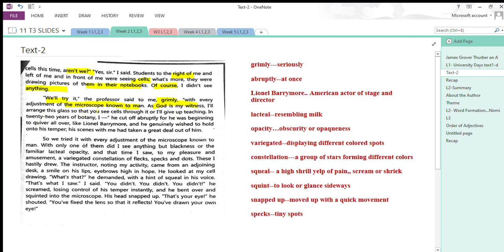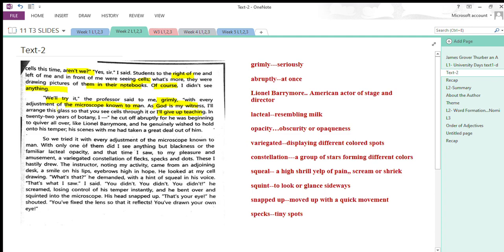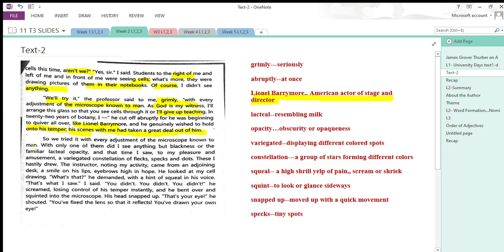The professor was serious when he looked at him, doing nothing. He said, I'll make you learn the structure of the cell and adjust the microscope in any way. As God is my witness—the professor makes God his witness—I'll arrange this class so you could see through it, or I'll give up teaching. Look at the situation of the teacher: I'll make every arrangement to make you see the structure of the cell, or otherwise I'm going to give up teaching.